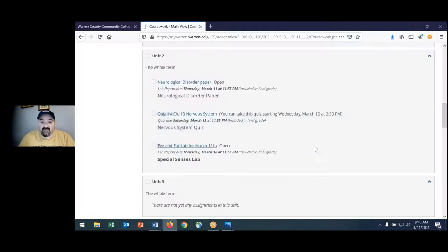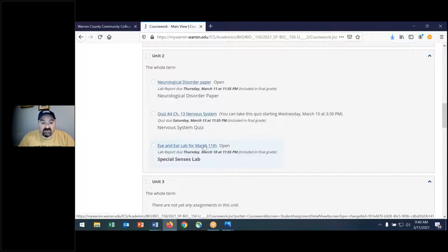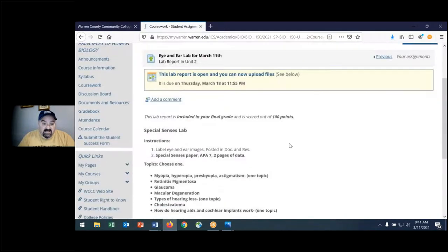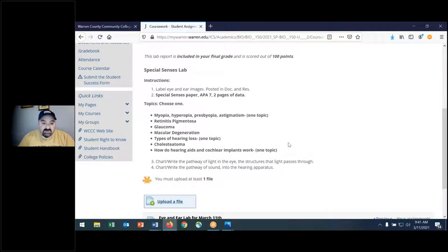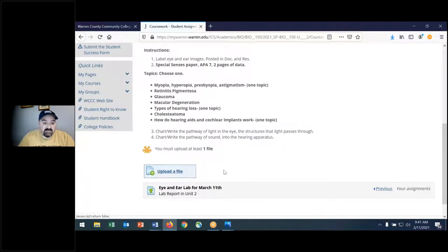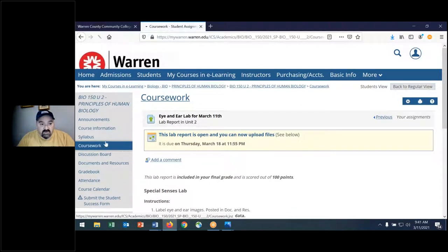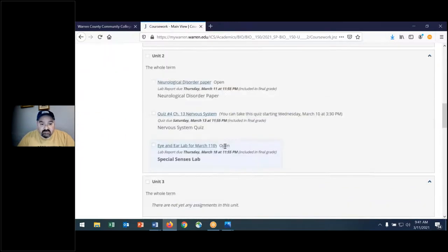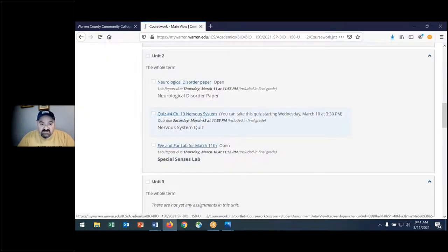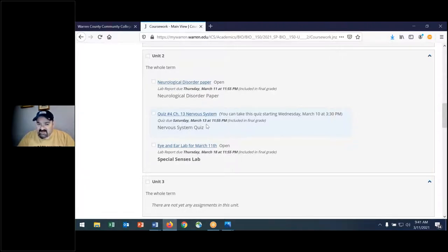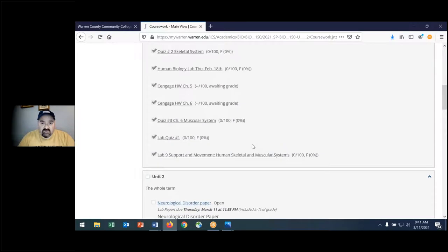That's located in the eye and ear lab — click on that and it shows you just what I described. Read through that. If you have any questions, continually upload the files for this lab. Also, I'm going to change the due date for the nervous system quiz — it's open right now and will be open until Sunday, not Saturday. I'll change that once we're done with class today.